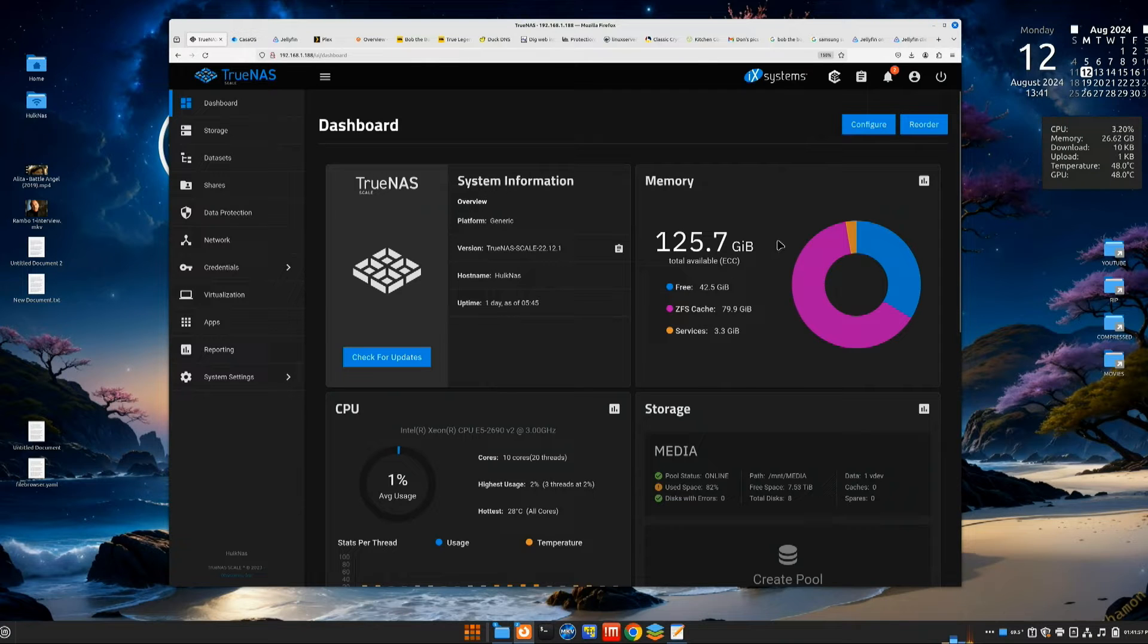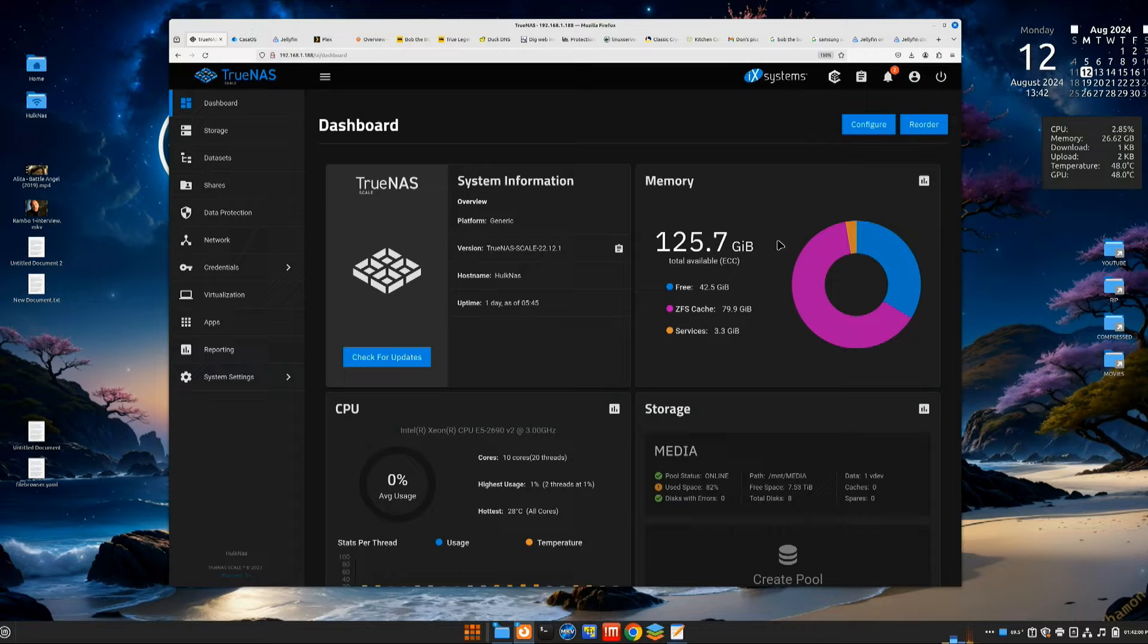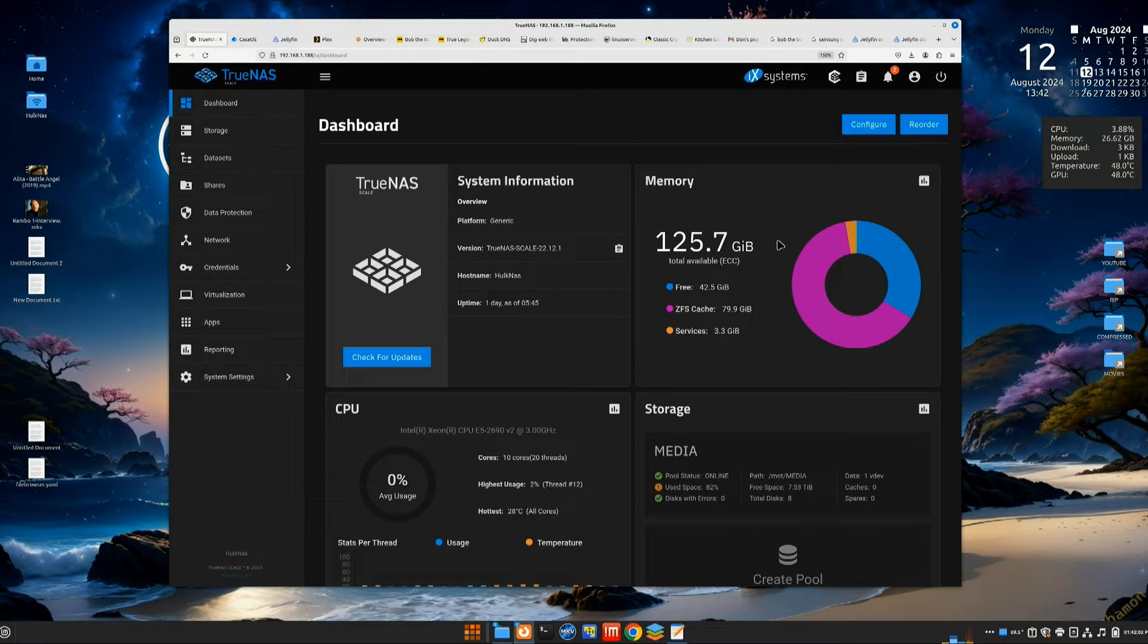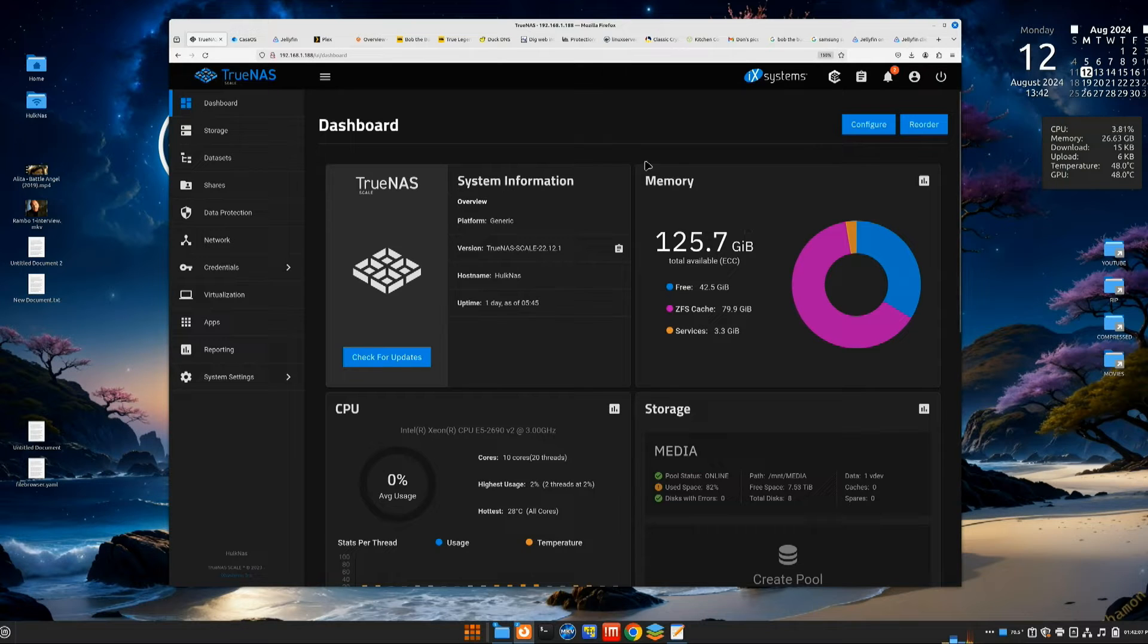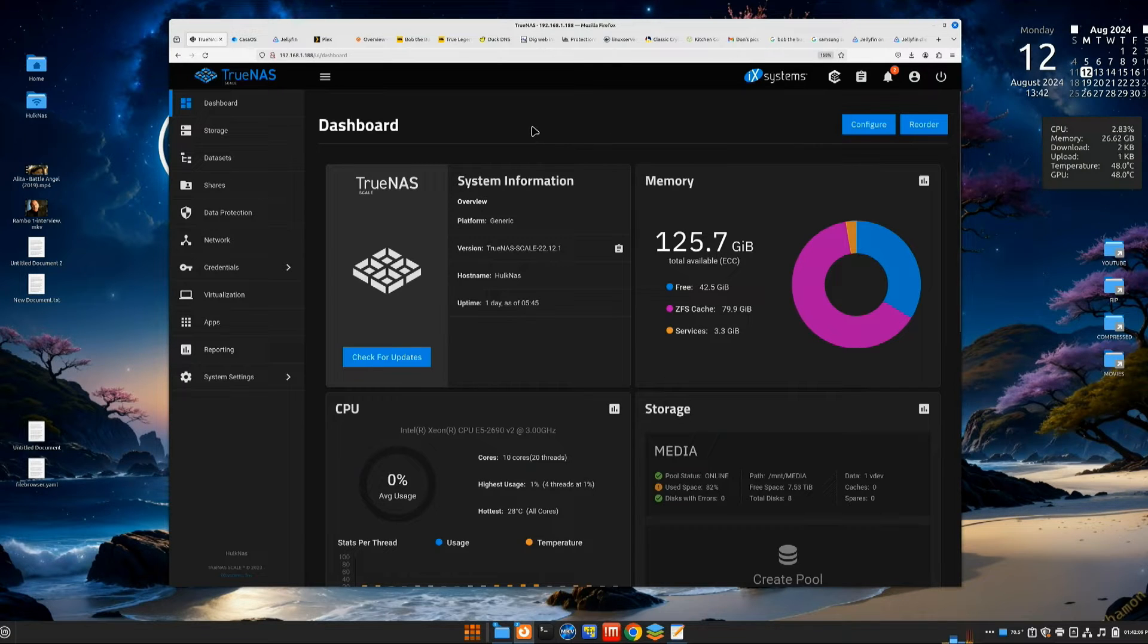I just threw in 128 gigs of RAM where I'm running TrueNAS with ZFS, and ZFS is RAM hungry. You can see the cache right now for this is 80 gigabytes. The more RAM you can throw at TrueNAS, the more efficient it becomes at all of this disk processing, disk writing and reading.